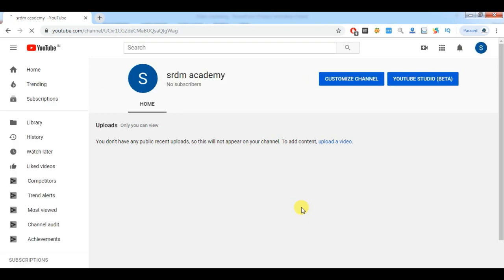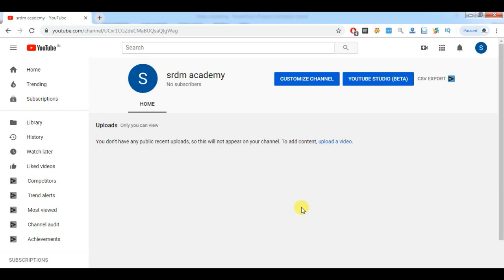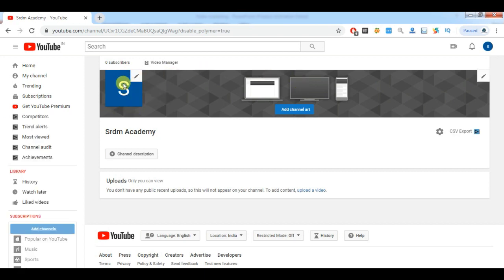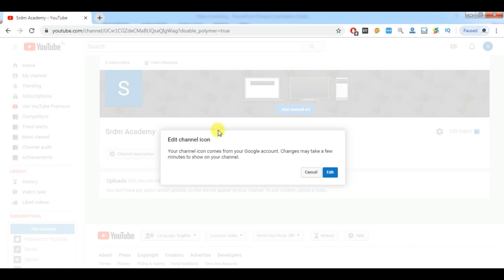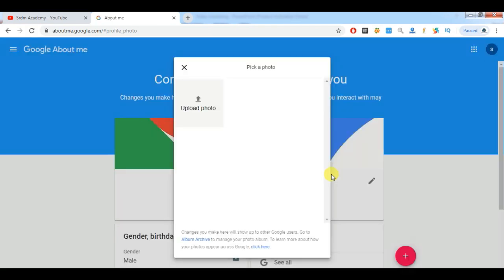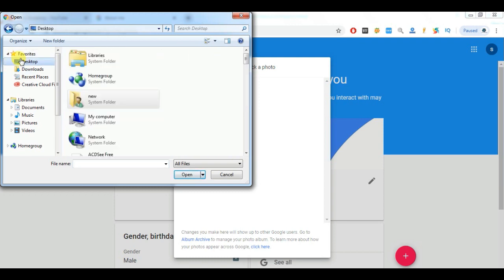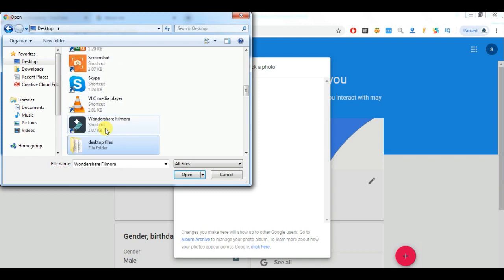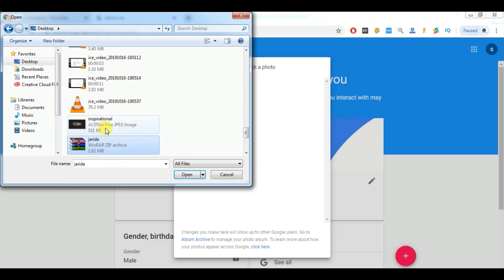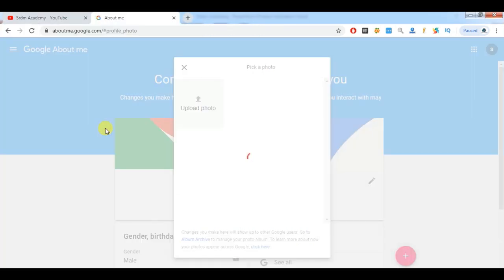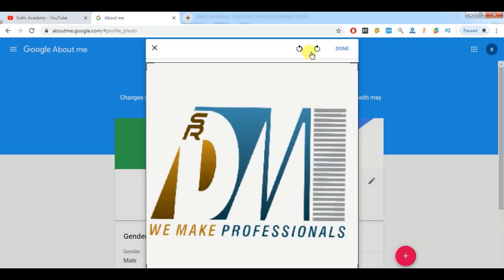The channel can be created by any person, but the major part is how to optimize your YouTube channel and how to upload a video. After creating the channel, go to 'Customize Channel.' You need to upload your company or business logo. The profile photo dimension should be 400x400 pixels. Upload the logo and then click 'Done.'